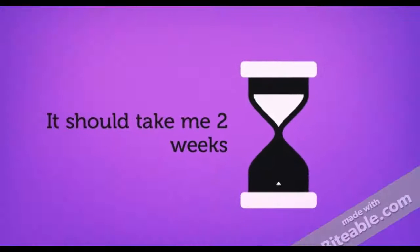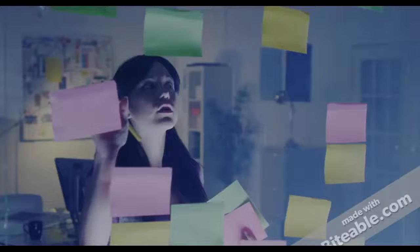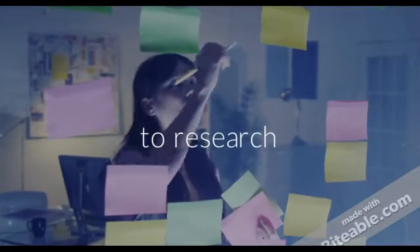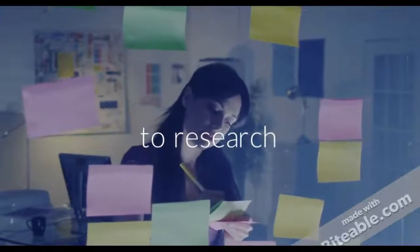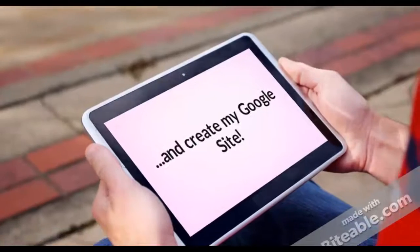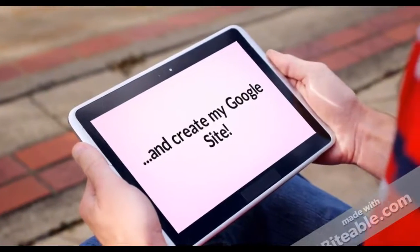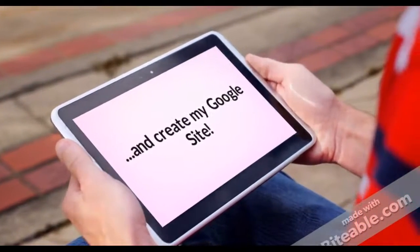It takes about two weeks to finish my website. I'll do research, gather all my findings, and log it so that I can create my Google Site.